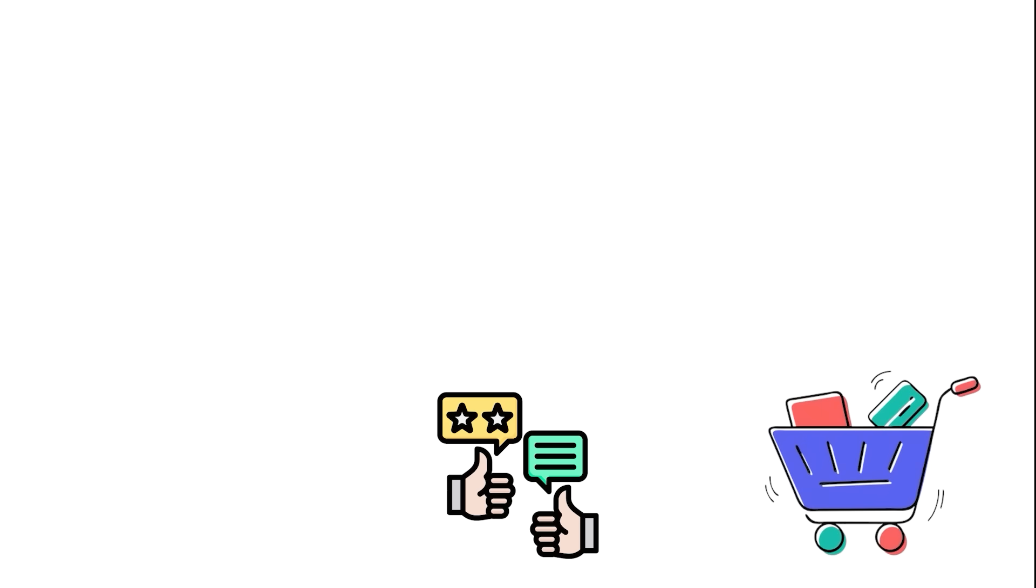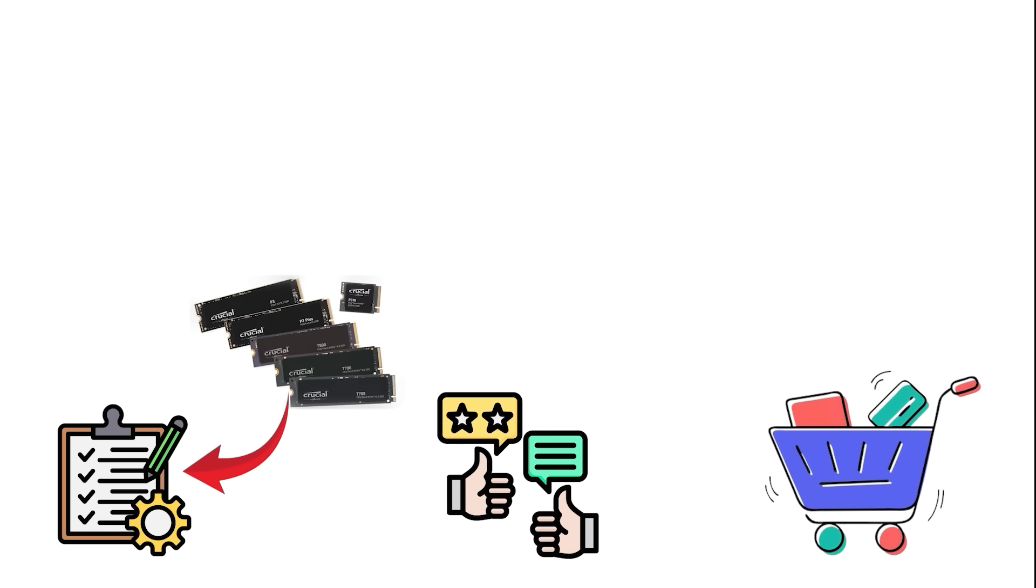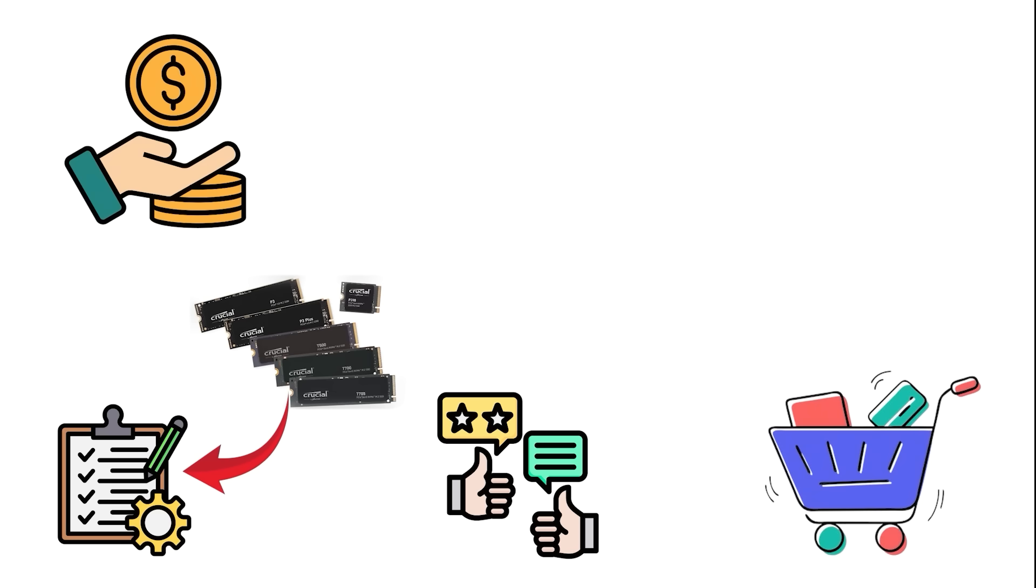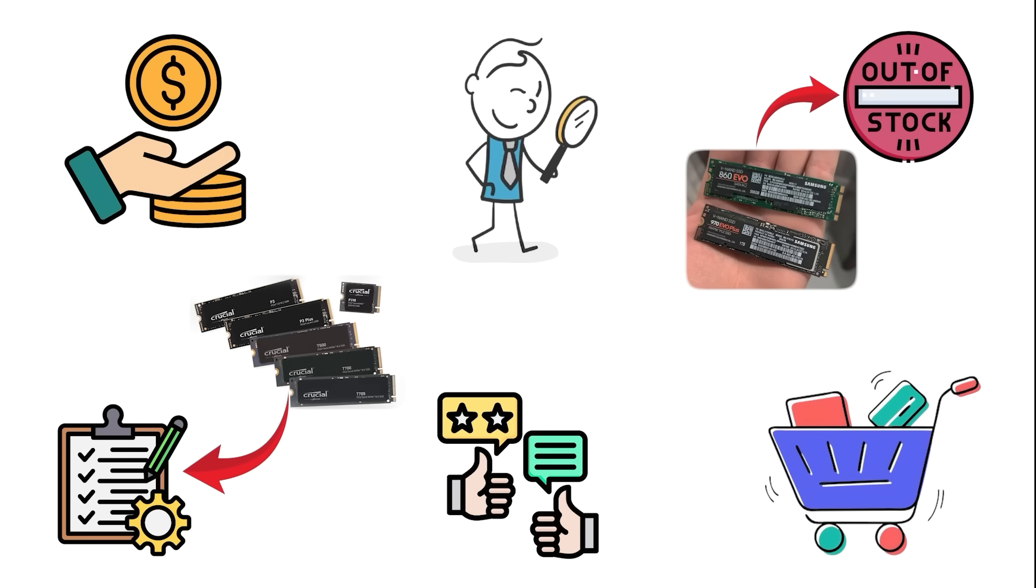If you're ready to buy and want to skip the endless review rabbit hole, I keep a list of the best SSDs in the description. It's always updated with current prices, so you're not looking at recommendations from 6 months ago when half the drives are out of stock.